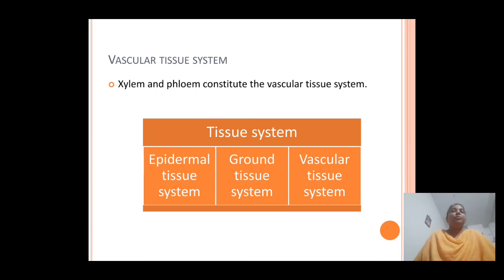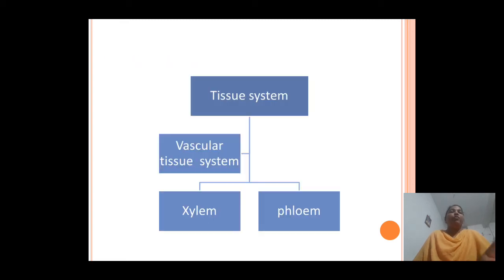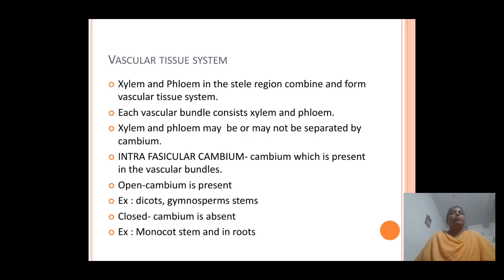Let us start our lesson on the vascular tissue system. The vascular tissue system is a major type of plant tissue system. It constitutes two vascular elements: the xylem and the phloem. In the stele region, xylem and phloem combine and form the vascular tissue system.